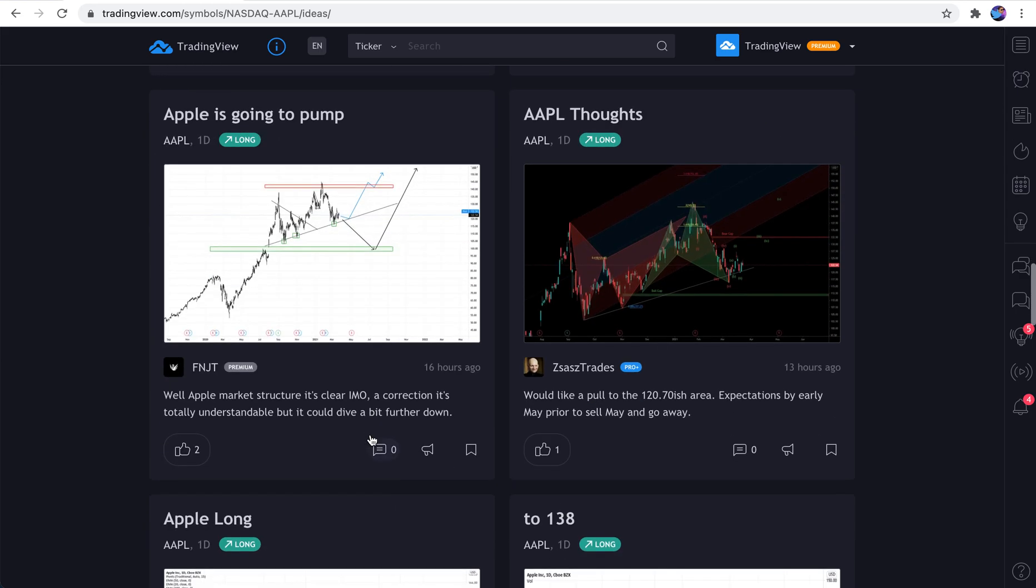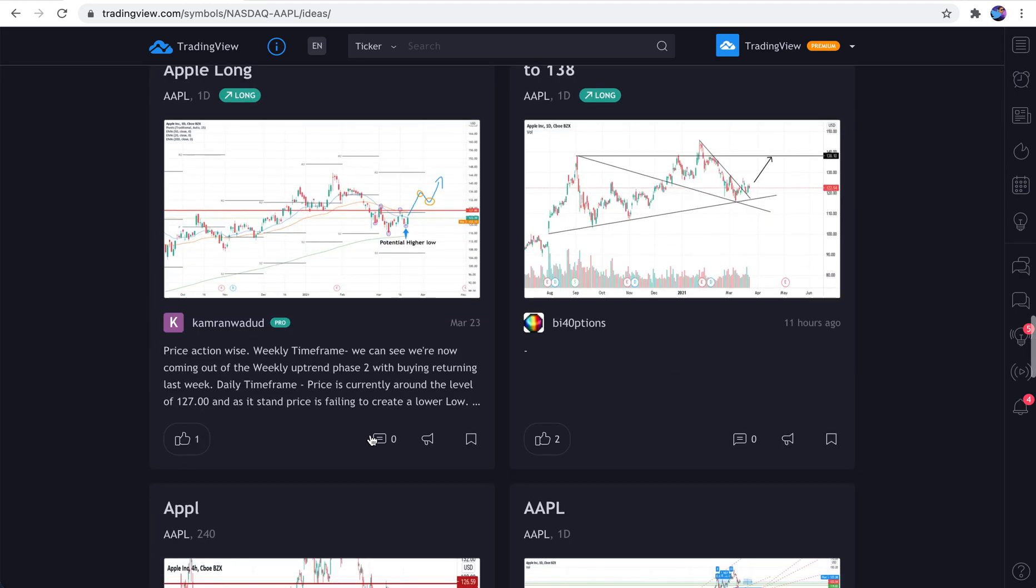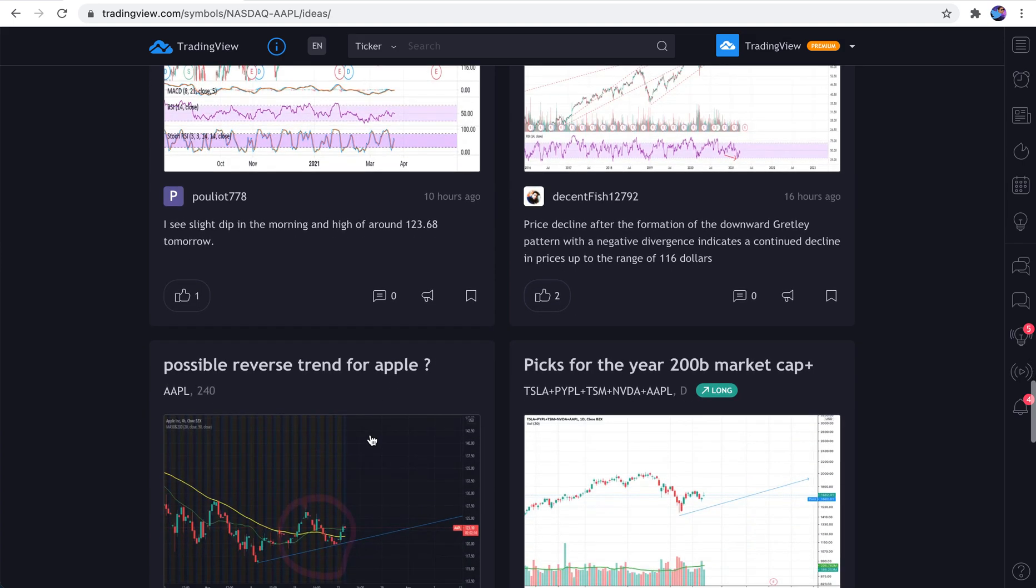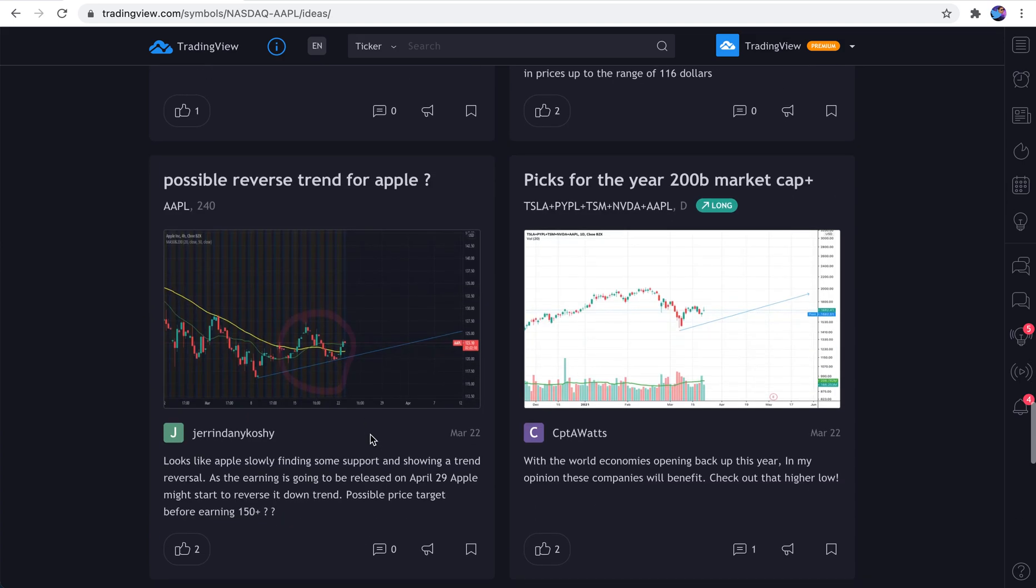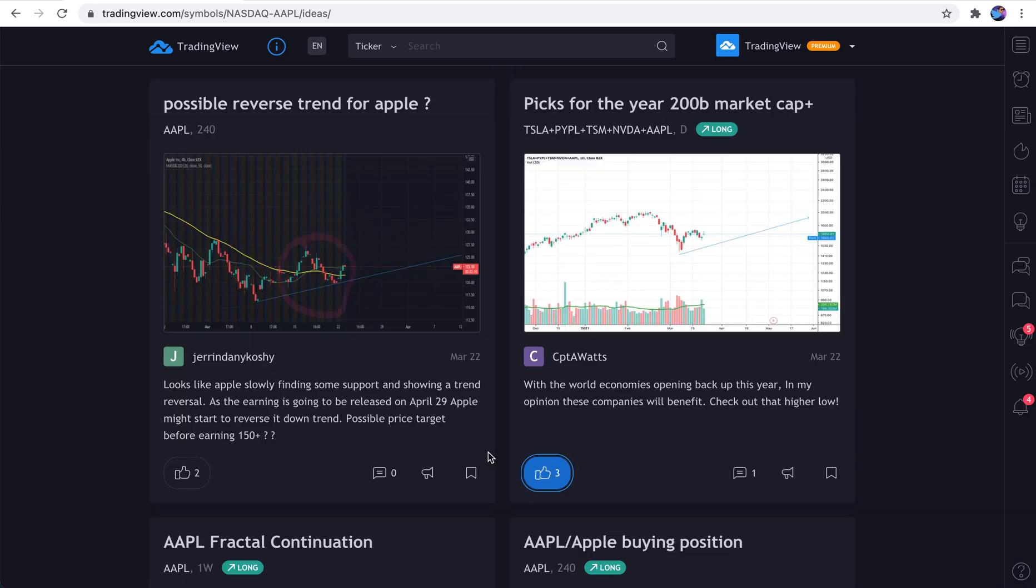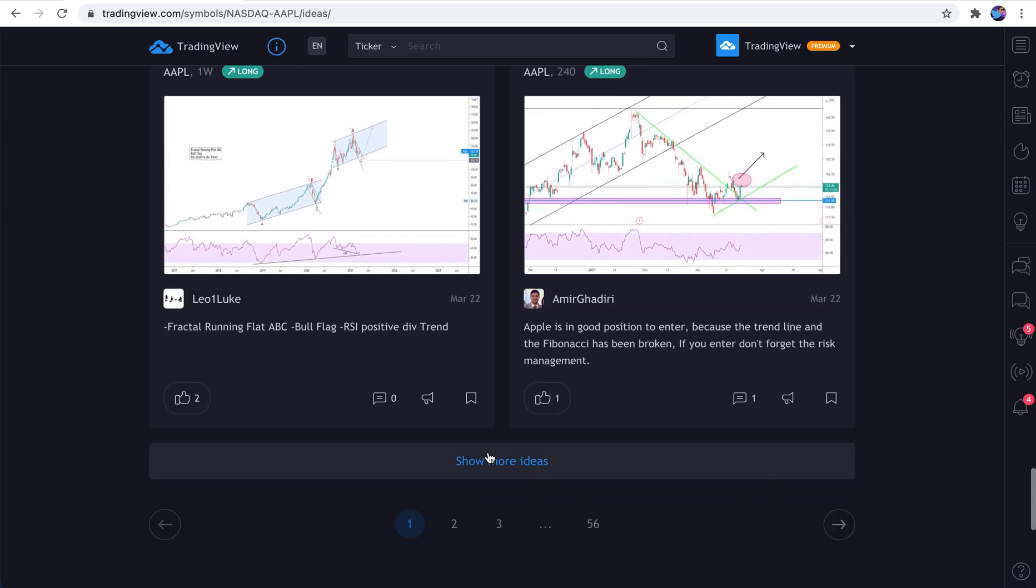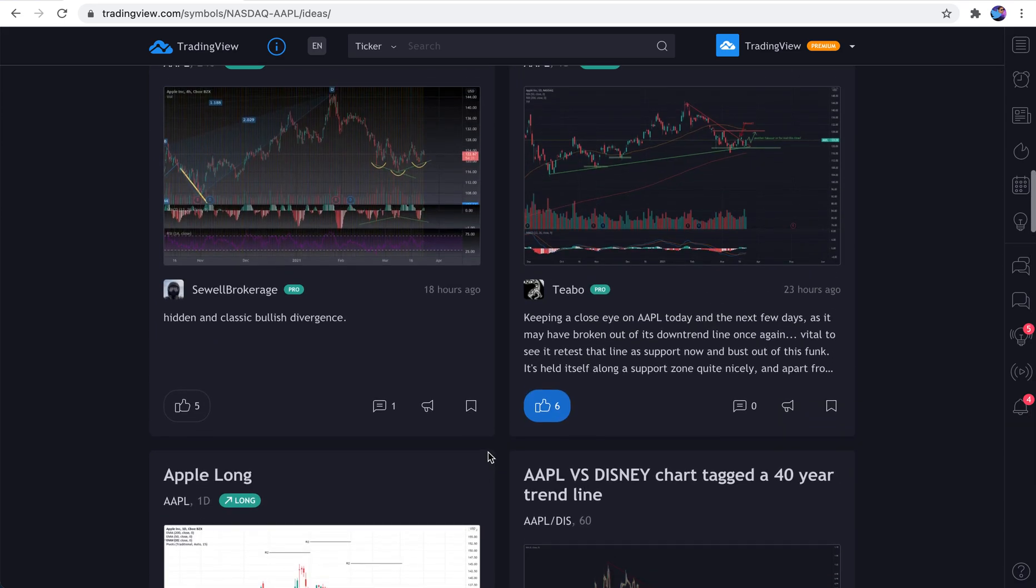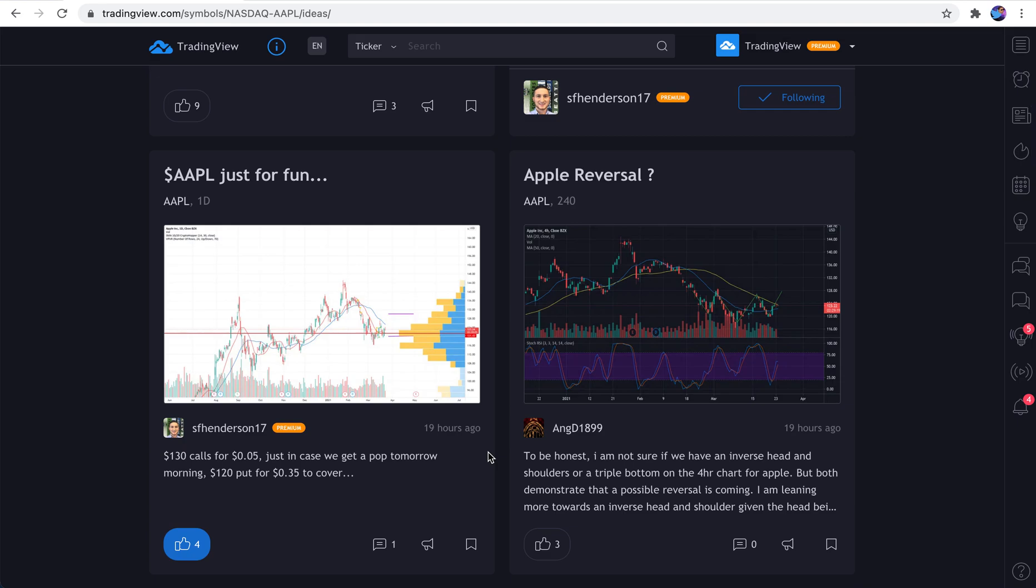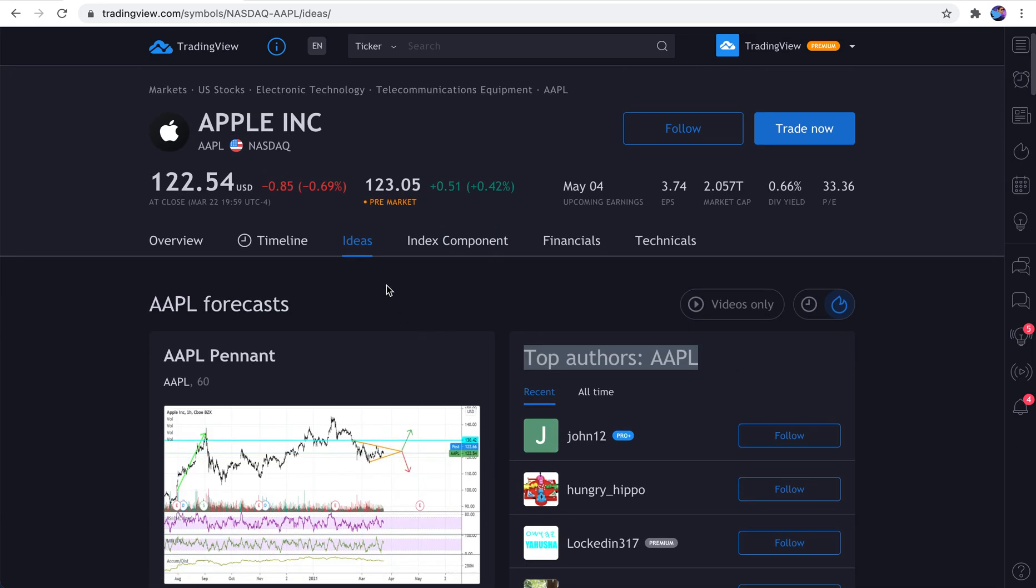Now TradingView coins, we'll make a video on those soon. Those are very important to this process. Because if you come across a user or an idea you like, you can actually send them TradingView coins. 100 coins is equal to $1. So that is the ideas page.